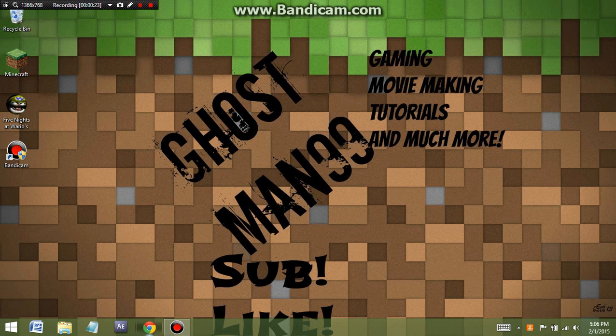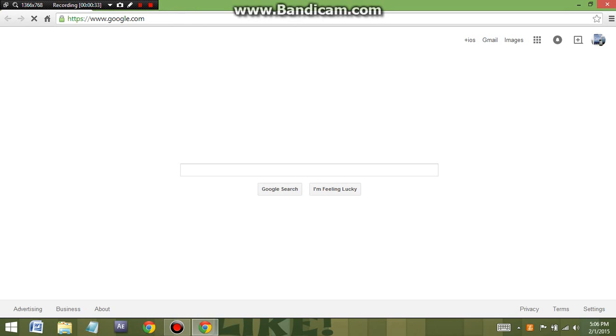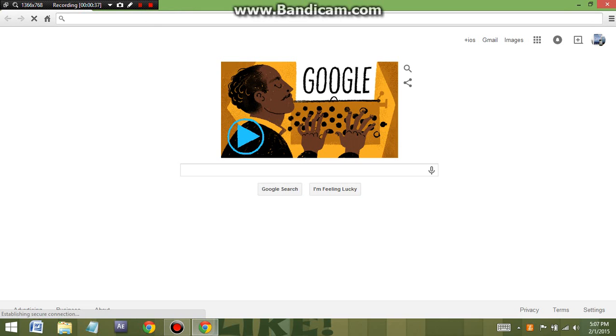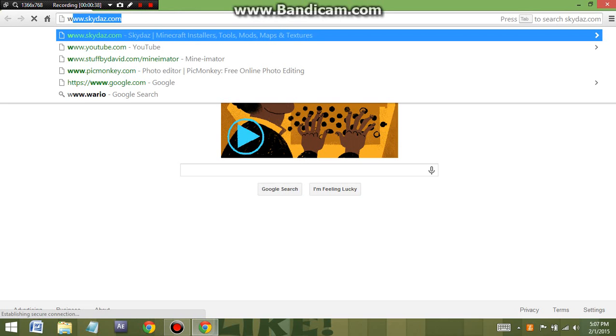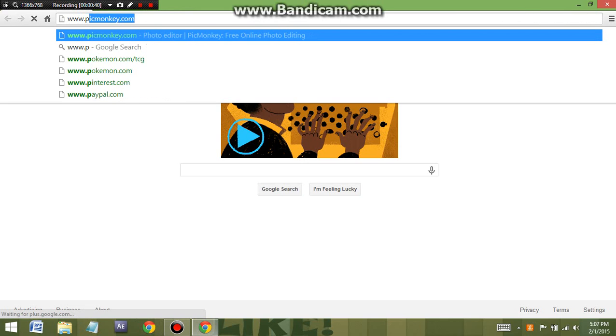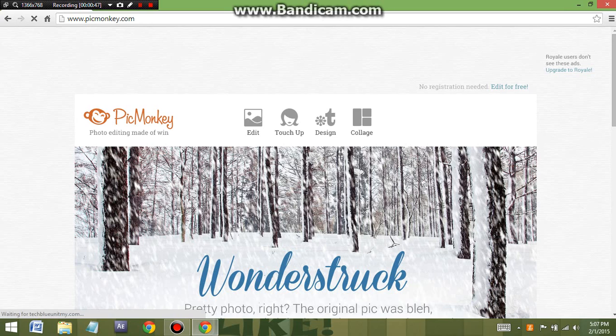What you're going to do is open up your Google Chrome. Sorry, I didn't have everything ready yet; I was just making a quick video because it's Super Bowl Sunday. What you're going to do next is go to www.picmonkey.com. When you type that in, it's going to come up with this.